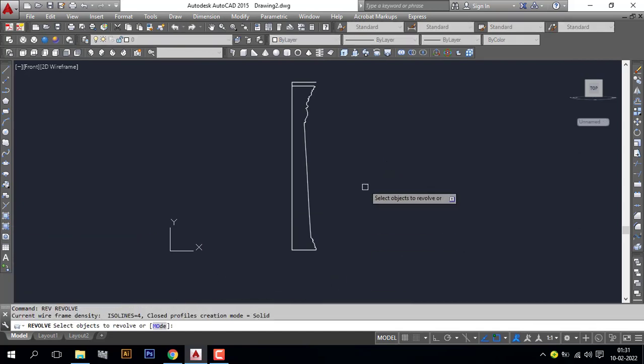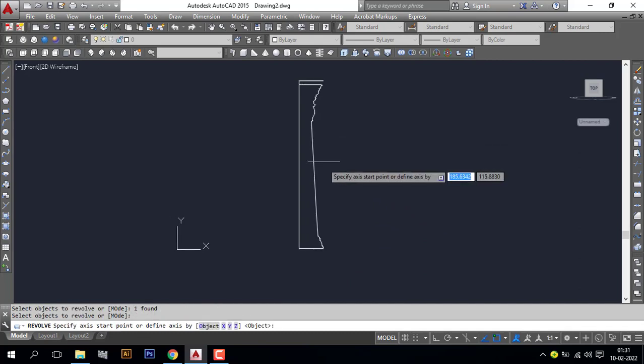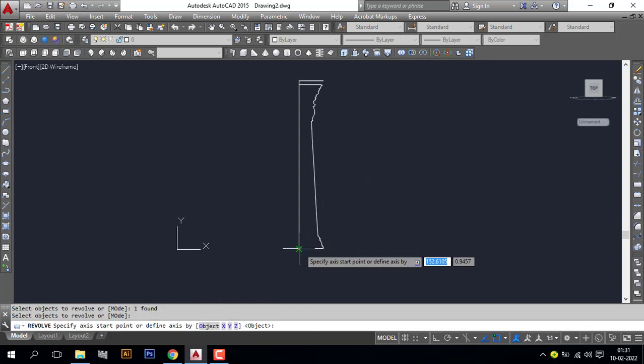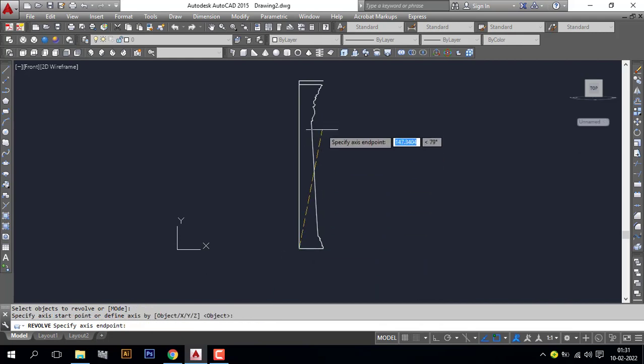Select the object to revolve. I need this object to revolve, enter. Specify the axis. Here is the axis, the centerline.